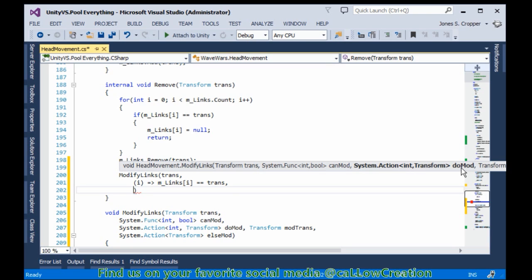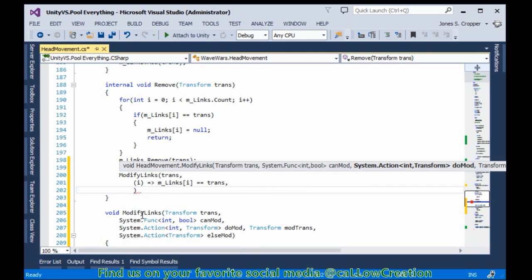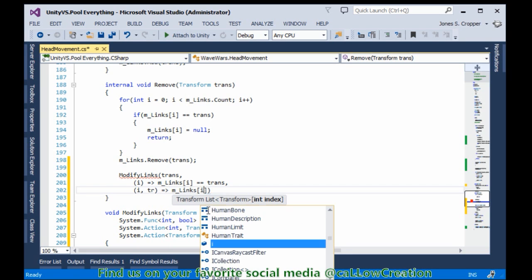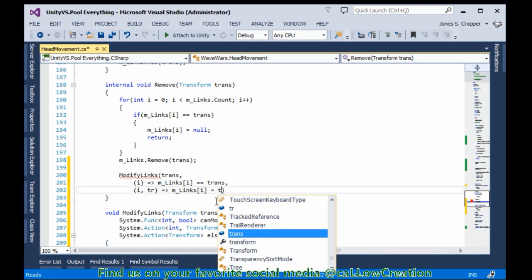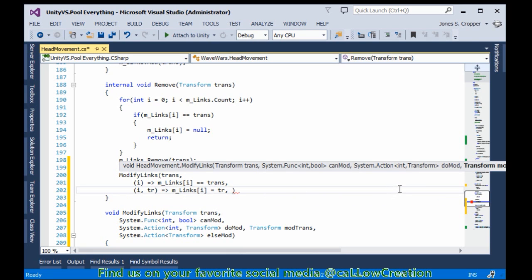The next call we're asking for is a doMark. What do you do when this is true? So that's our index and that's our transform. doMark takes the index and the transform. We're going to set our links at that index to the transform that's passed in.